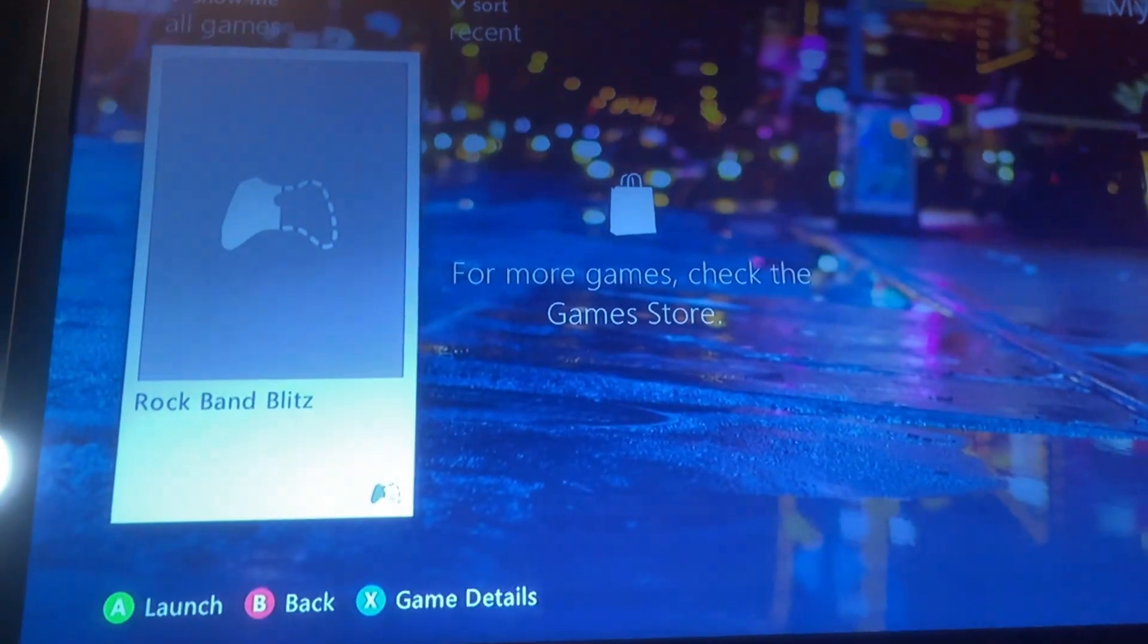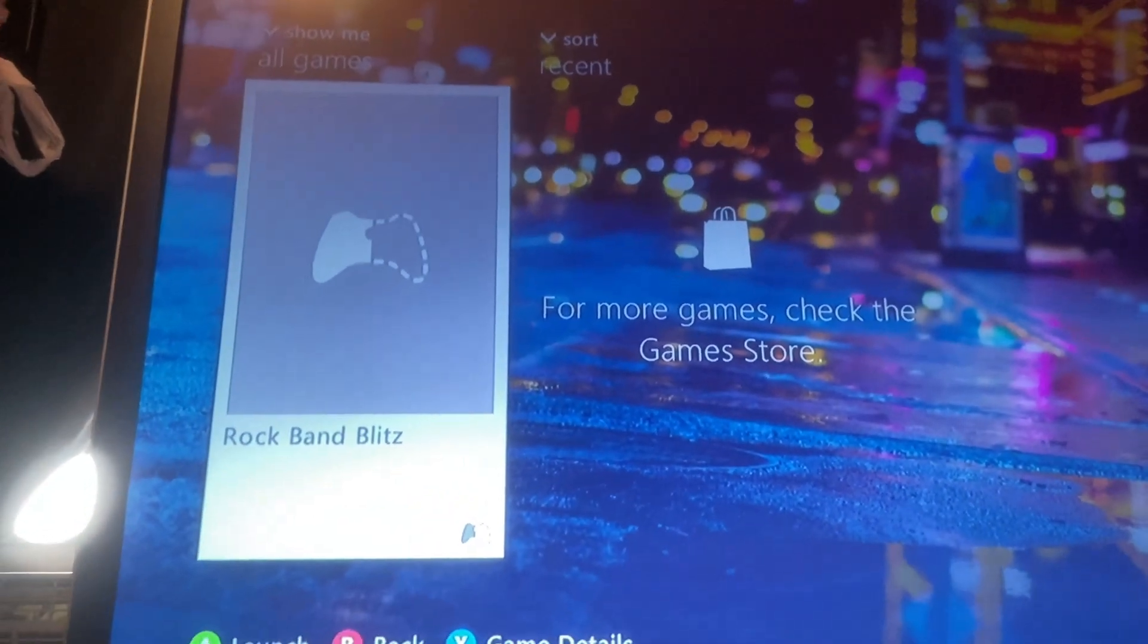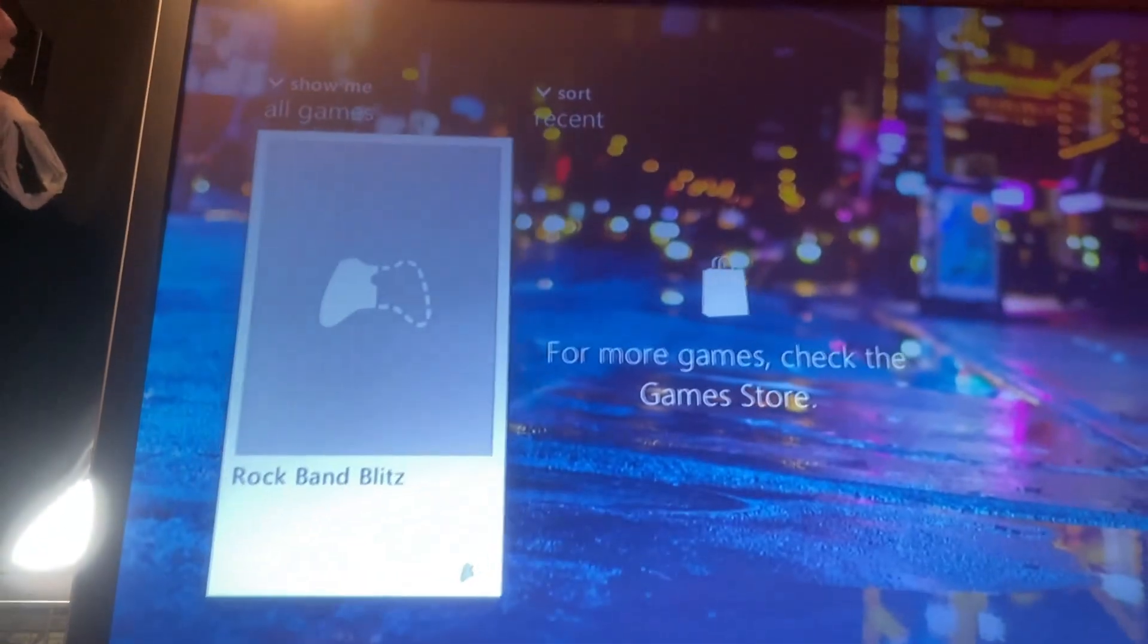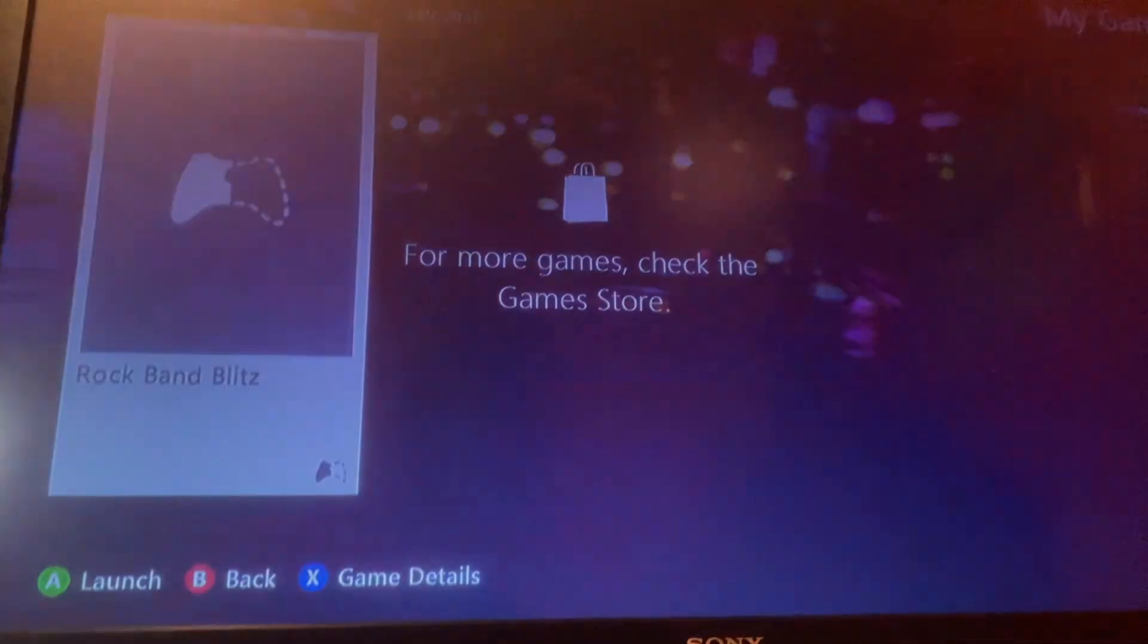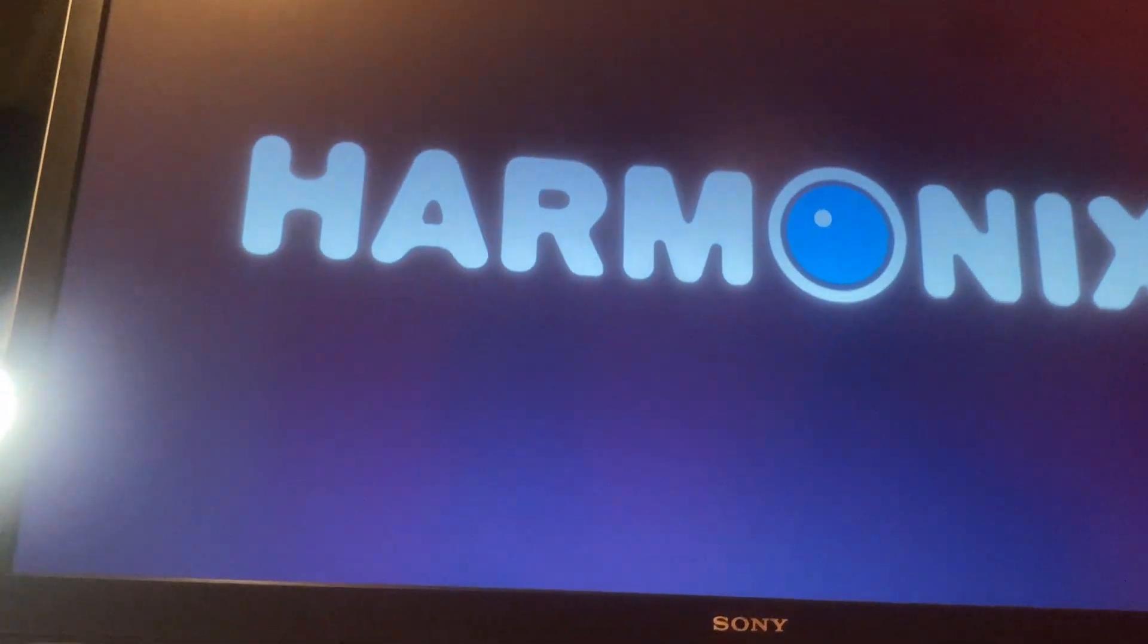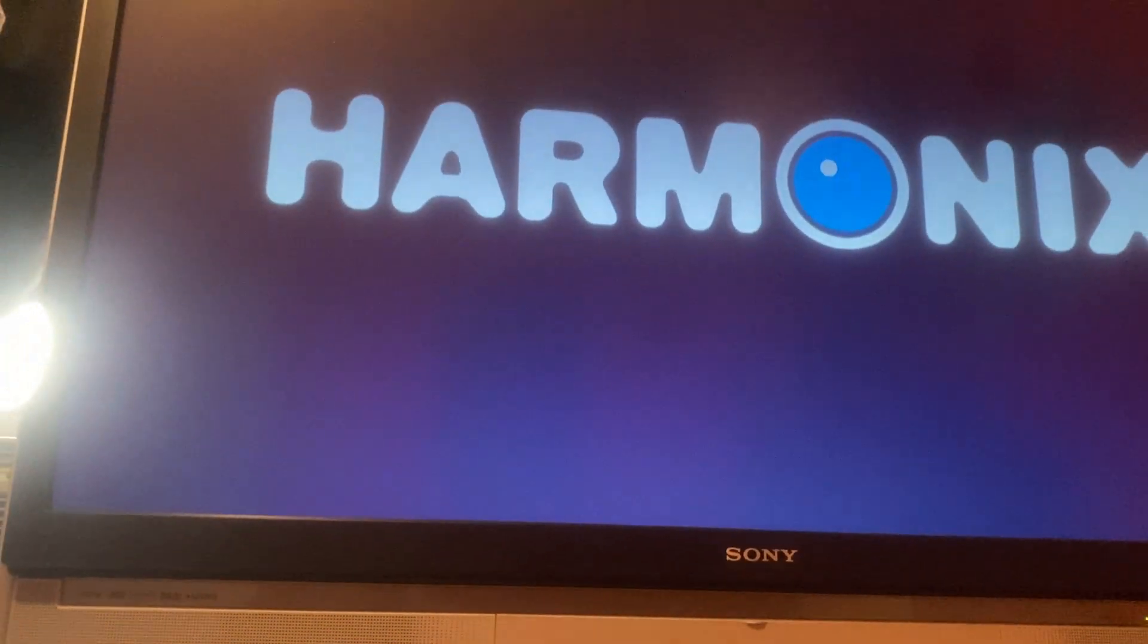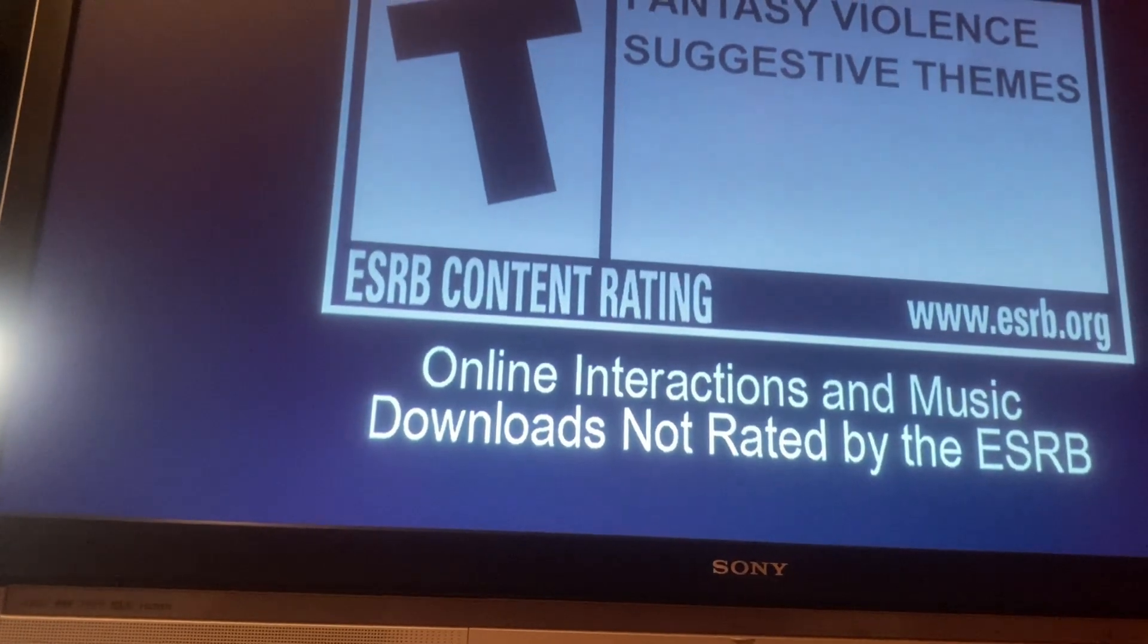Alrighty, so now that you are onto the Xbox, you go into the game, my game section, and you will see Rock Band Blitz. Just launch that. This may crash the first time you do it. Hopefully it won't, but it does crash a lot. It's definitely not perfect by any means.